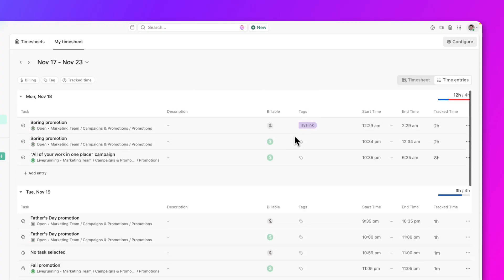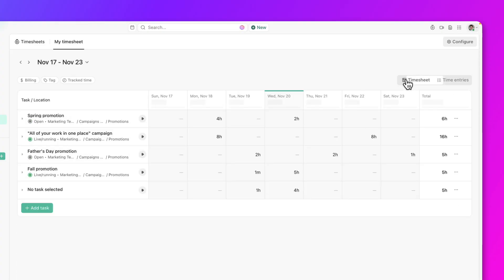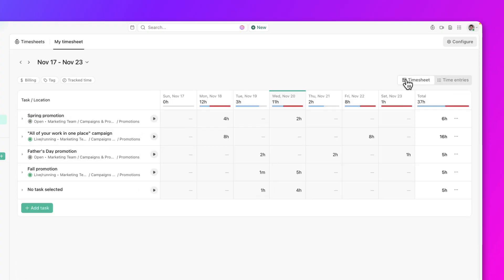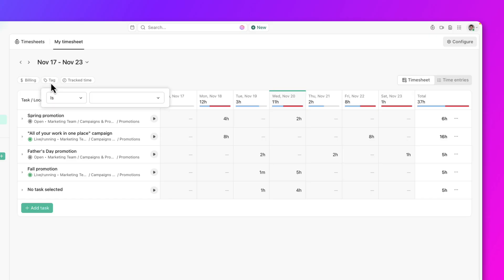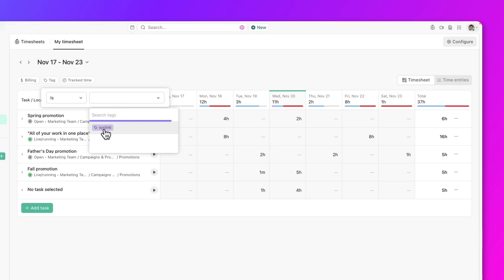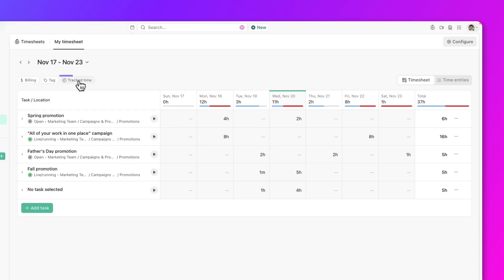Now, if we go back to the timesheet view, you have the option to filter your tracked time. Let's say you want to see work based on a tag, select the desired tag from the drop-down menu, like the syslink tag I created for this client.